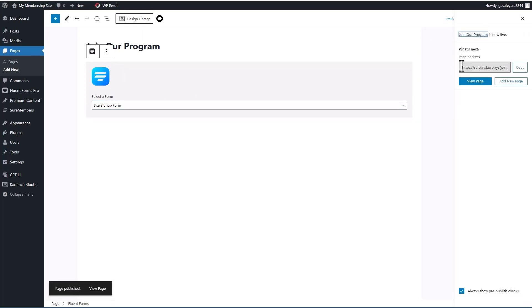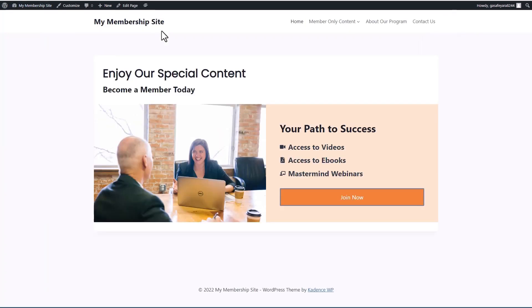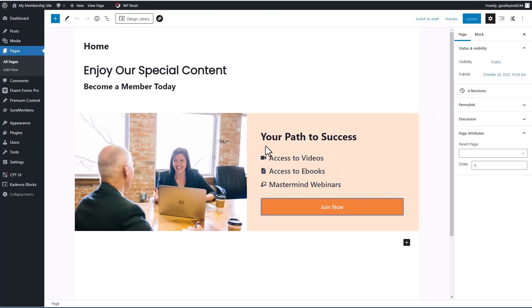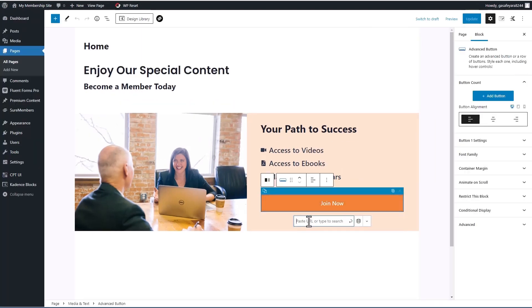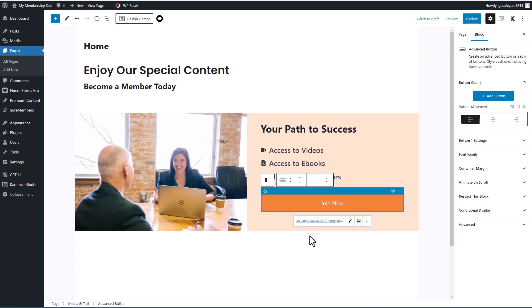which lets us select a form and publish. Okay, and so we want this URL. Let's go back to the home page and edit it. And now let's add that site URL. Join our program. Okay, and update.